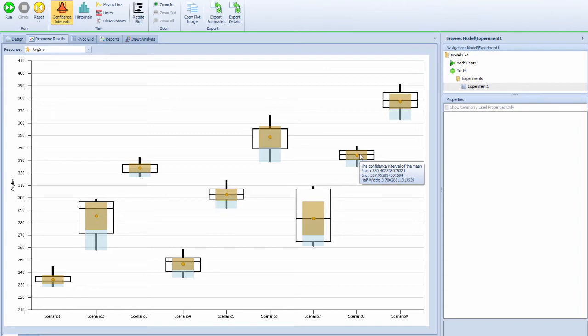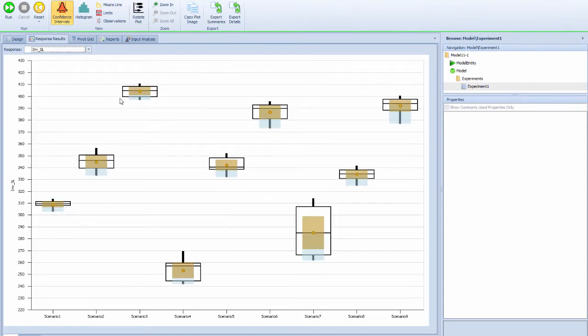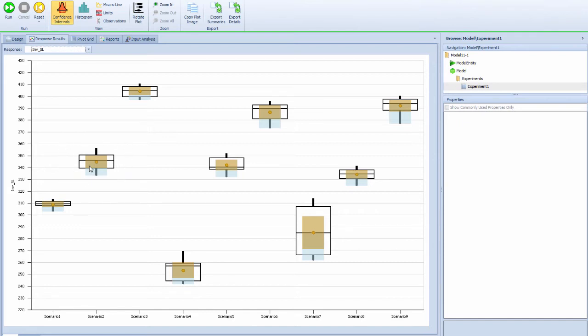Now we can look at the ratio between the inventory level and the service level. When you look at the middle ones, scenario 2, scenario 5, and scenario 8, they are using the same reordering point but different order-up-to quantity levels.